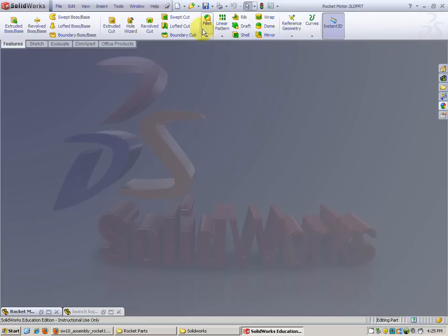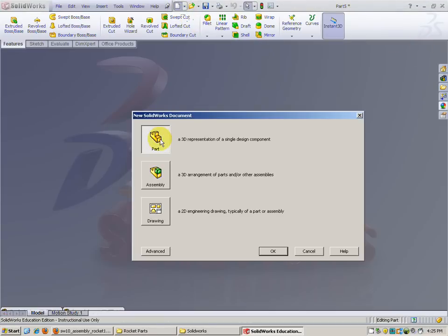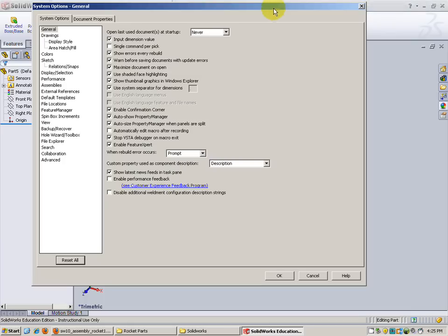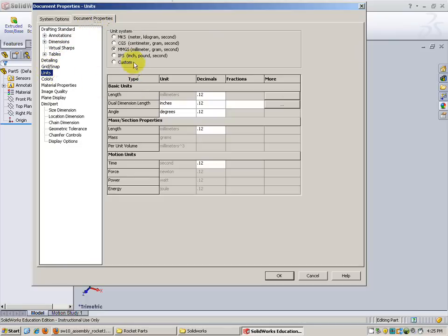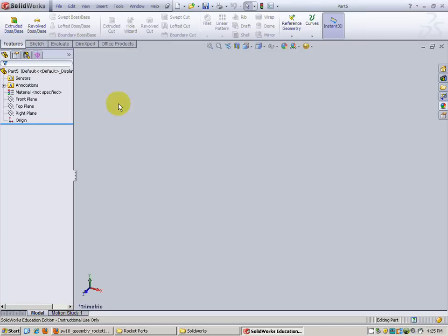Minimize. Create a new part. Bring my new part up. Go ahead and change the options. Units right here, inches. The value, four decimal places. Looking good.